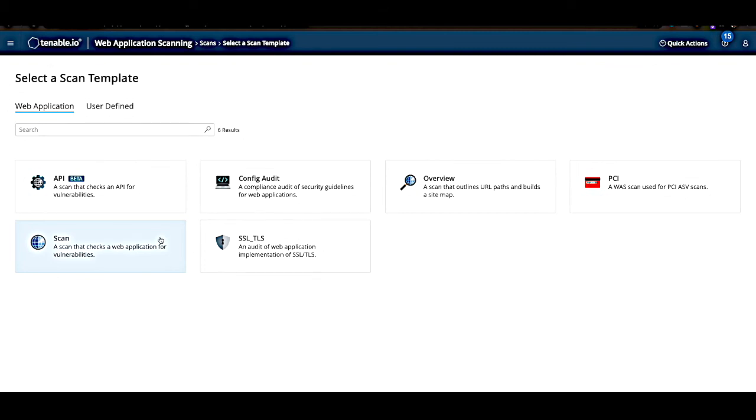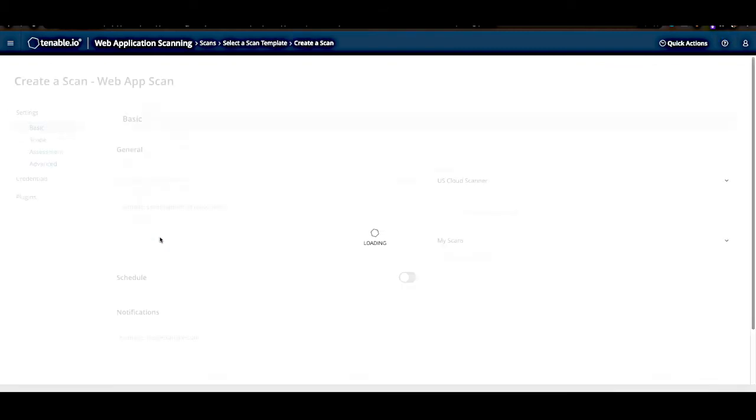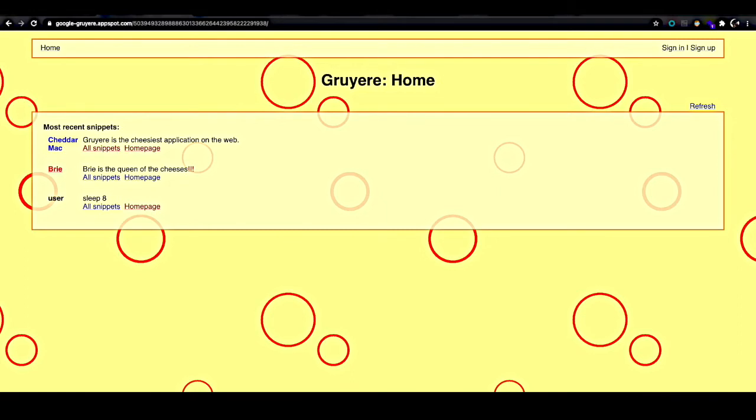Now let me show you the application that we'll be scanning today. For this test, I'll be scanning instance of Google Gruyere, which is freely available web application testing and learning platform hosted by Google. So you guys can feel free to follow along at home without crossing any boundaries.